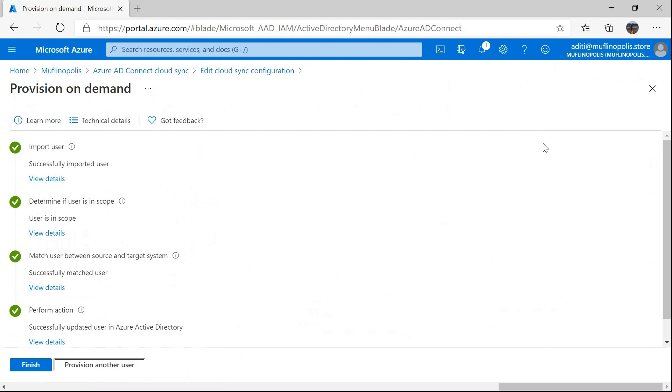The next step is import user. In this step, provisioning service actually imports the user from Active Directory. If the user was imported successfully, it goes on to determine if the user is in scope, which is our next step.